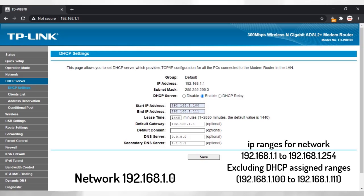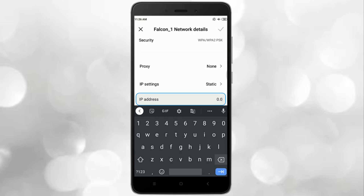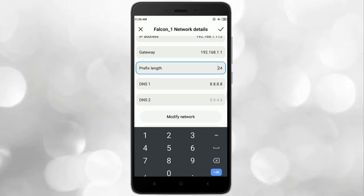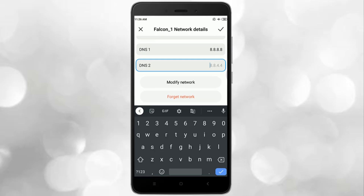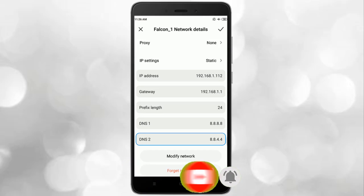On my router's DHCP settings, my subnet is 192.168.1.0, so I can assign any IP address in the range 192.168.1.1 to 192.168.1.254, excluding the DHCP range. When assigning a static IP address, do not use the DHCP-defined range. Assign a static IP address, then set the gateway address to the router's IP address, which is 192.168.1.1, and set the prefix length or subnet mask to 24-bit or 255.255.255.0. For DNS, use the router's IP address or Google's DNS: 8.8.8.8 or 8.8.4.4.